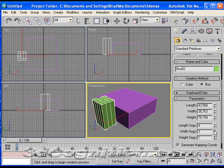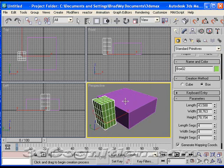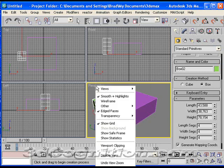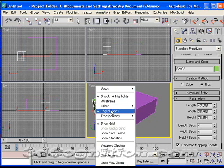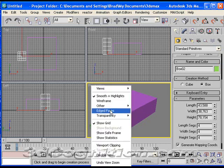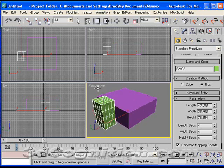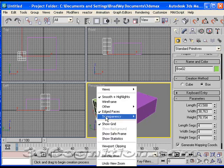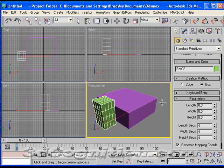So that's an important thing that throws a lot of beginners. How do you get to see those edges, and that's how you do it. I'll turn them off again. Right-click, edged faces is off. Right-click on the perspective word here in the viewport, and edged faces, and now it's on. And you can see it's on with the check mark.